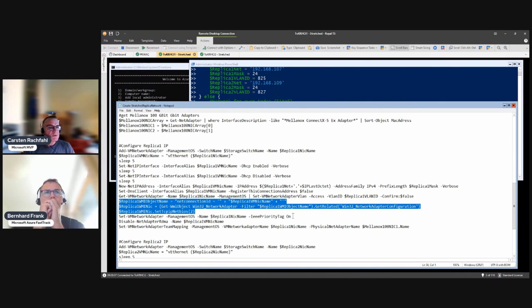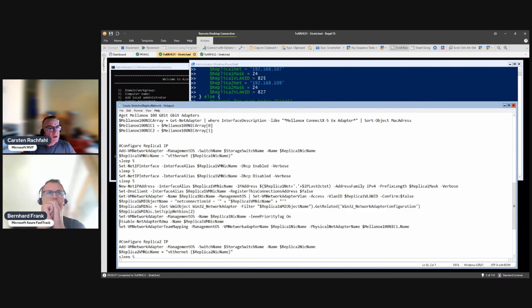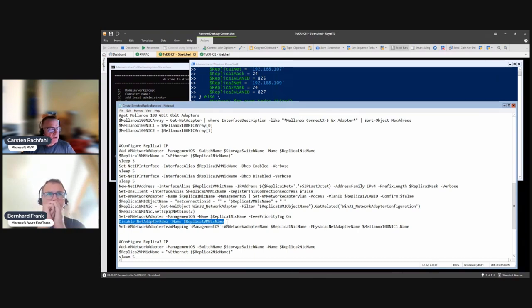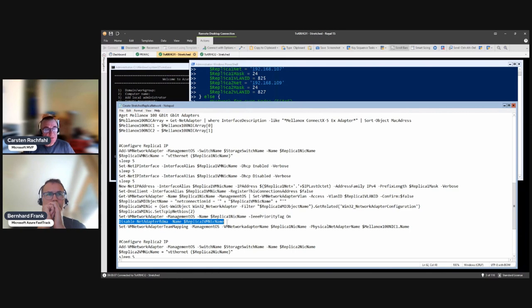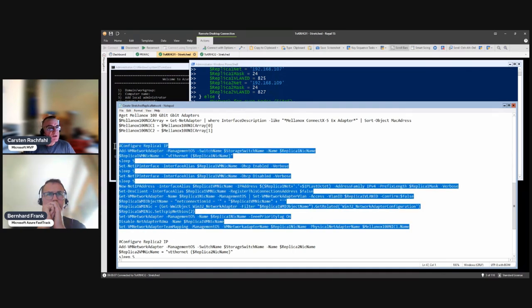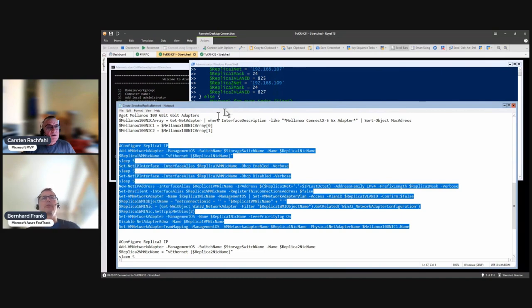Then here we still use IEEE priority tag. When everything went well we don't need it here, but we decided to do it anyway. And then we disable RDMA because we're not allowed to use RDMA on those adapters. Replica is SMB3 so if we would enable RDMA on these virtual adapters it would use it.